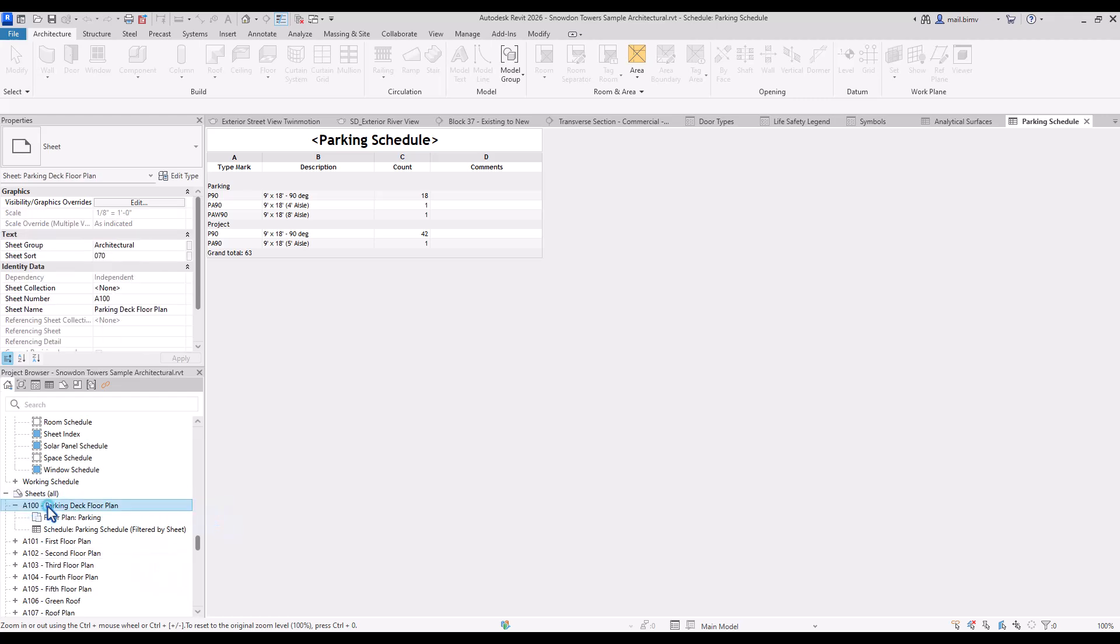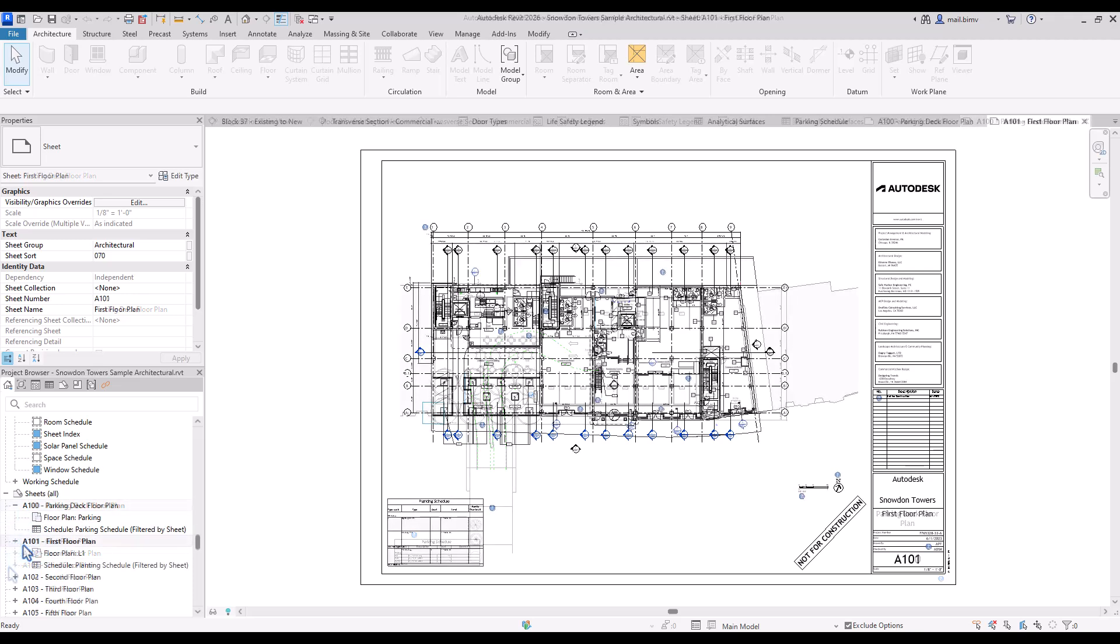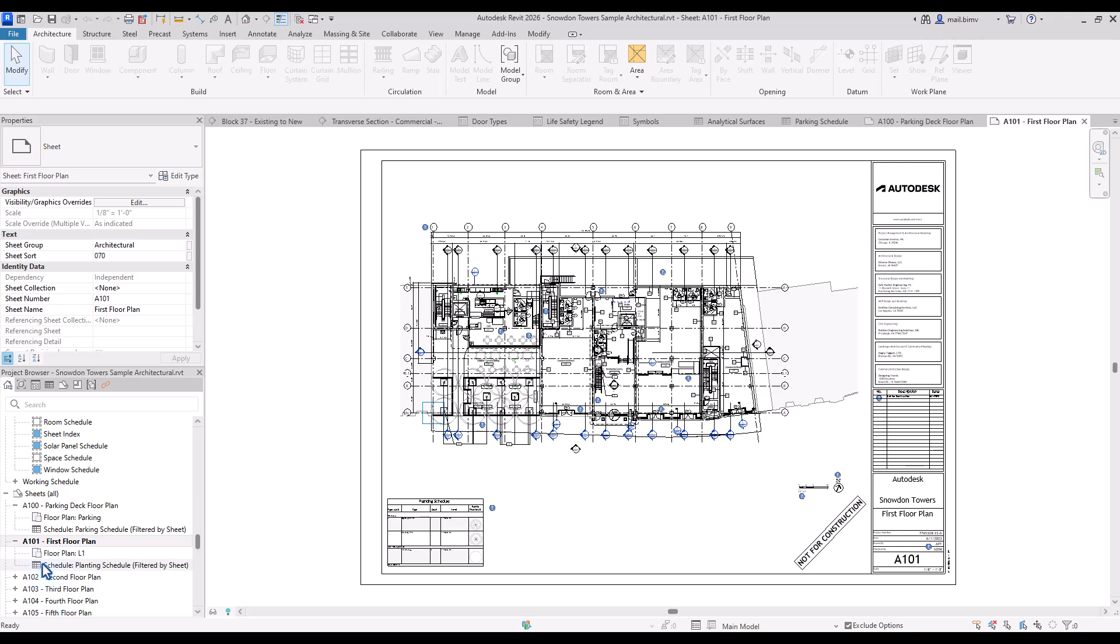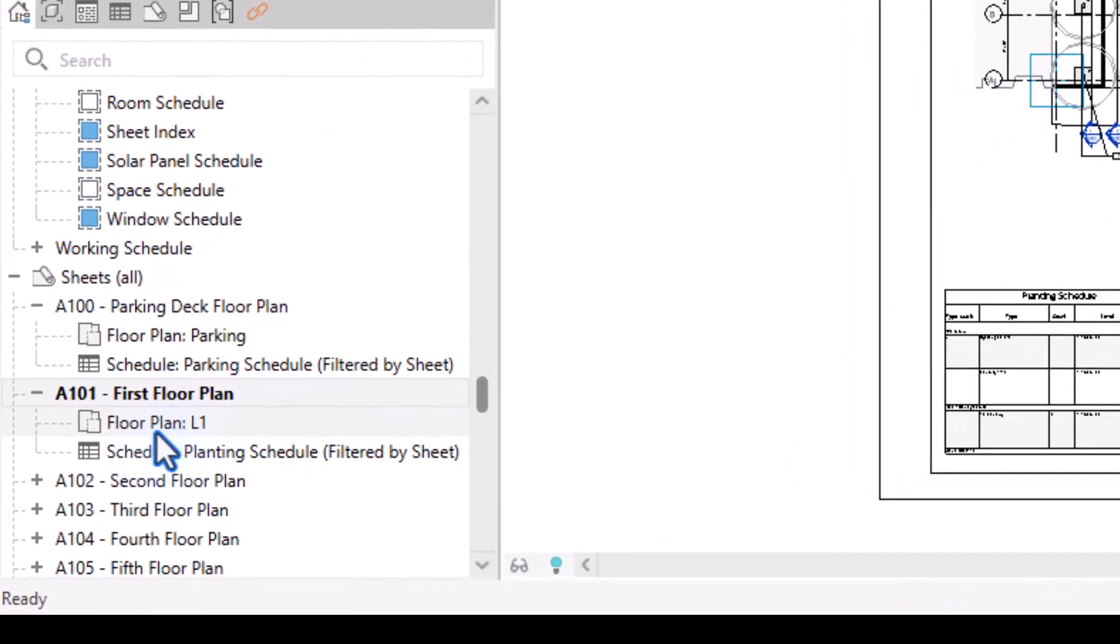And mentioned sheets. We have here sheets and if we expand it we will see what views go into this particular sheet. So for example here we have floor plan L1 and a schedule planting schedule.